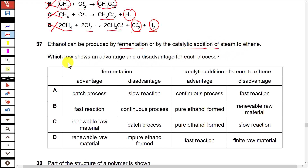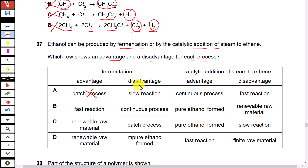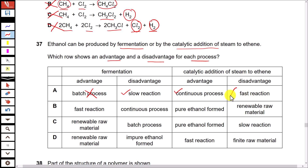Question 37: Ethanol can be prepared by fermentation or by catalytic addition of steam to ethene. Which row shows an advantage and a disadvantage for each process? Option A states the advantage of fermentation is that it is a batch process — this is actually a disadvantage, not an advantage. The disadvantage listed is that fermentation is a slow reaction — that is correct. For catalytic addition of steam, the advantage listed is that it is a continuous process — yes, that is an advantage. The disadvantage listed is that it is a fast reaction — that is not a disadvantage, it is an advantage. So option A is incorrect.